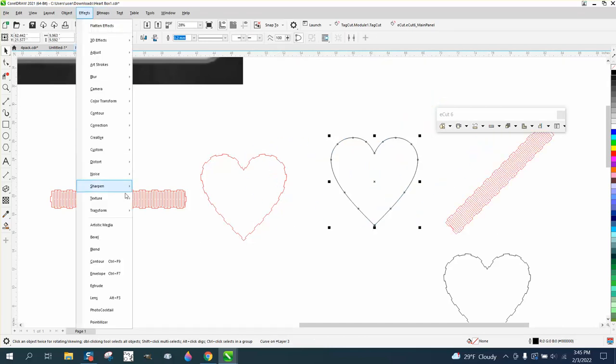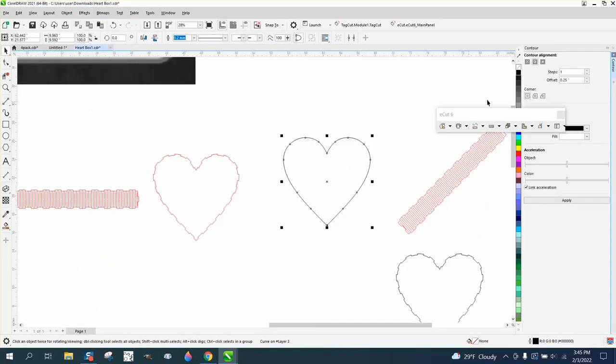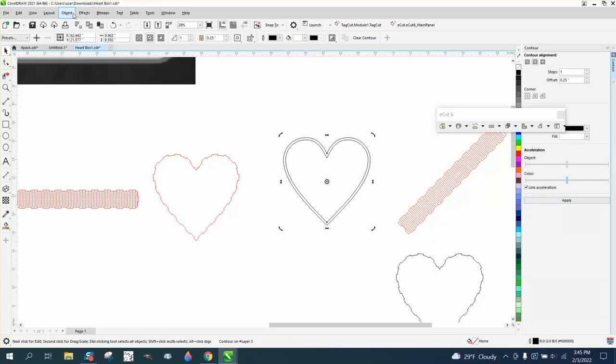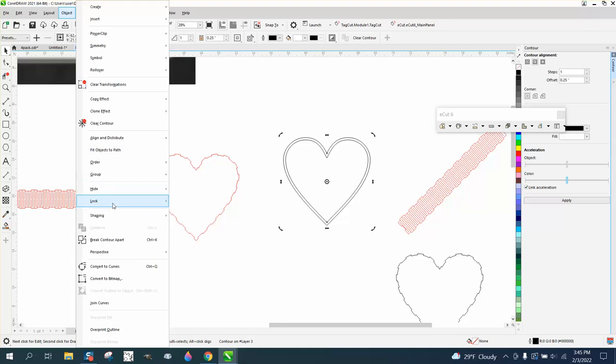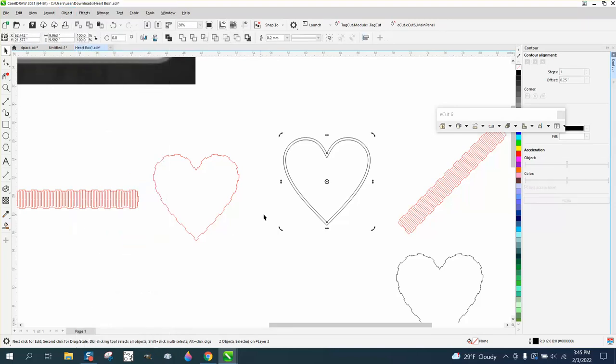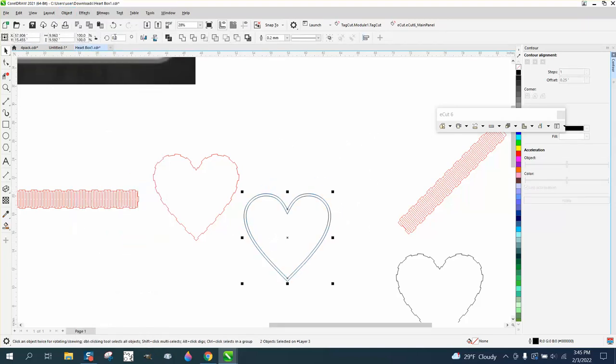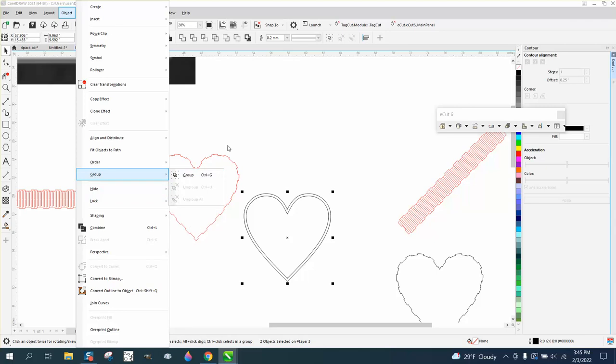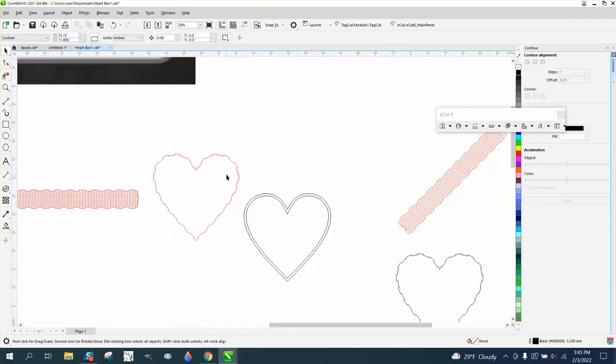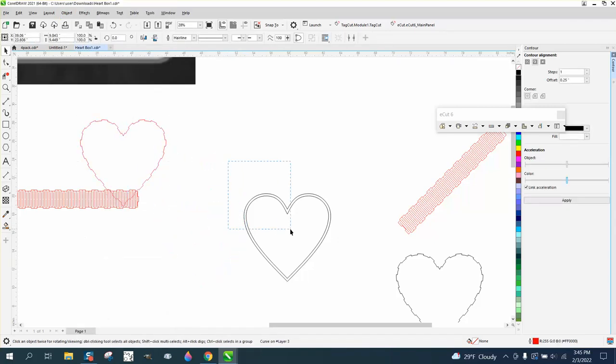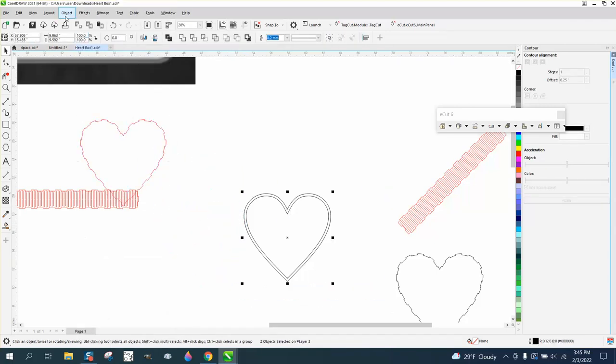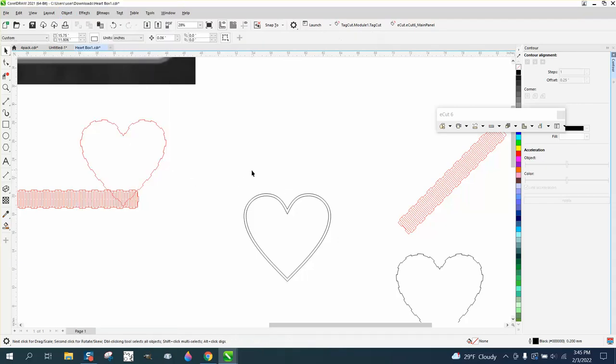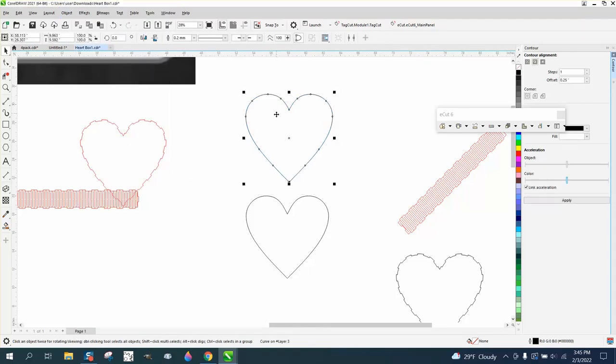If you take this shape and go up to effects and contour, and contour quarter of an inch to the inside. Then break that apart, and then take this piece. Sometimes you have to select the whole thing to get the contour to break apart. There we go.